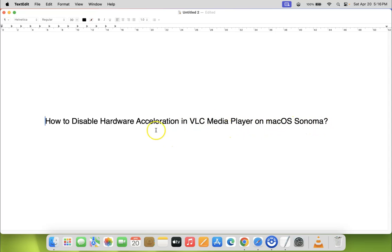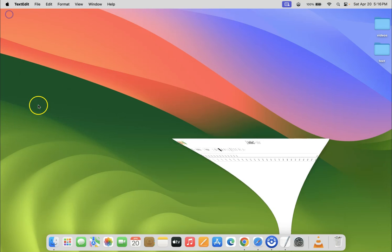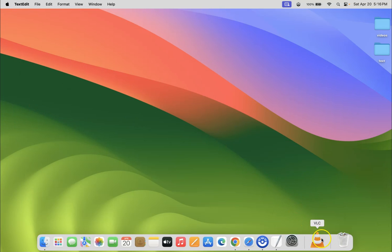So let us start. Let me minimize this file first. Now just open your VLC media player.